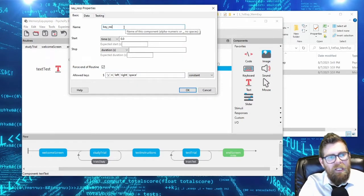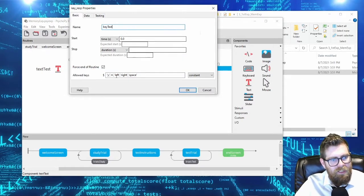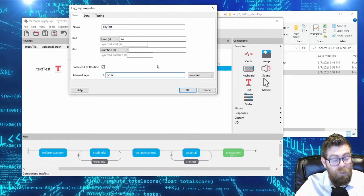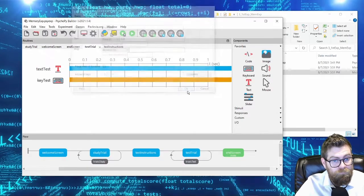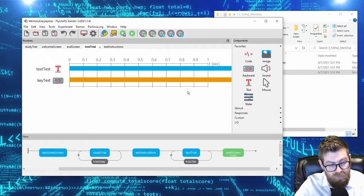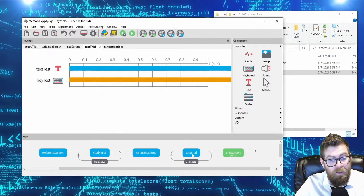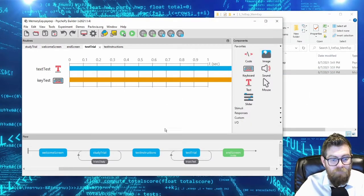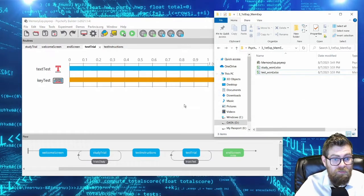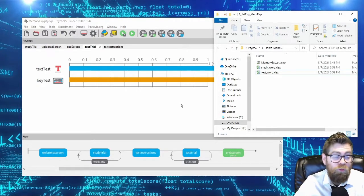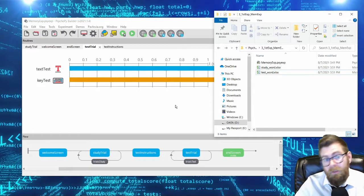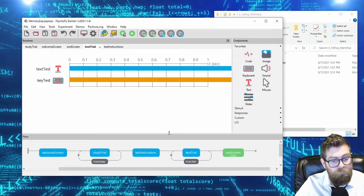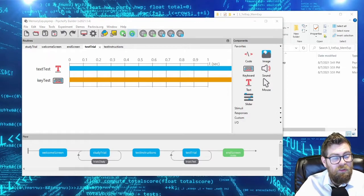Subjects will be allowed to press Y or N. On the test trial for every word they see, they say 'yes' if the word is from the study phase or 'no' if it's not. This is called yes/no recognition in memory research. We've now got our basic experiment structure, so let's run it and see how it works.